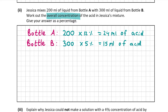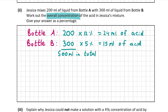So we've worked out that there's 24 millilitres of acid from bottle A and 15 millilitres of acid from bottle B. Now we have to work out the overall concentration when you mix both bottles together. First, work out the total millilitres of liquid: 200 millilitres from bottle A plus 300 millilitres from bottle B equals 500 millilitres in total. Then the total acid is 24 plus 15, which is 39 millilitres.